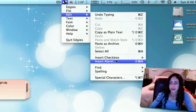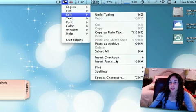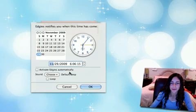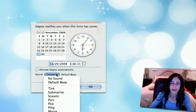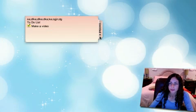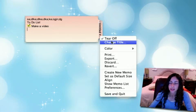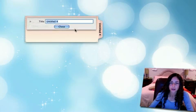As you can see it'll notify you when the time has come by any one of these sounds. If I click this little drop down arrow you get some more options, you can change the title.